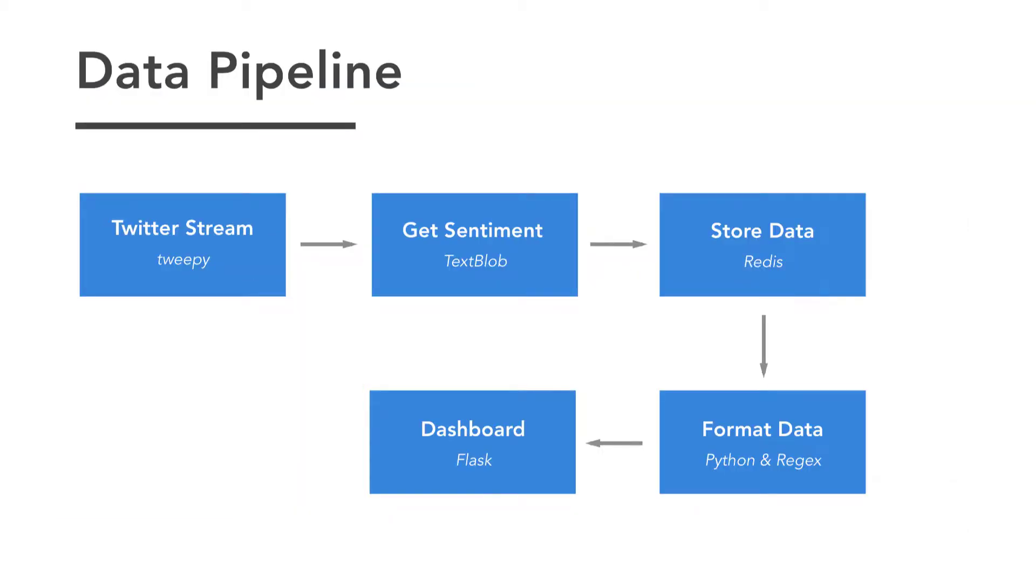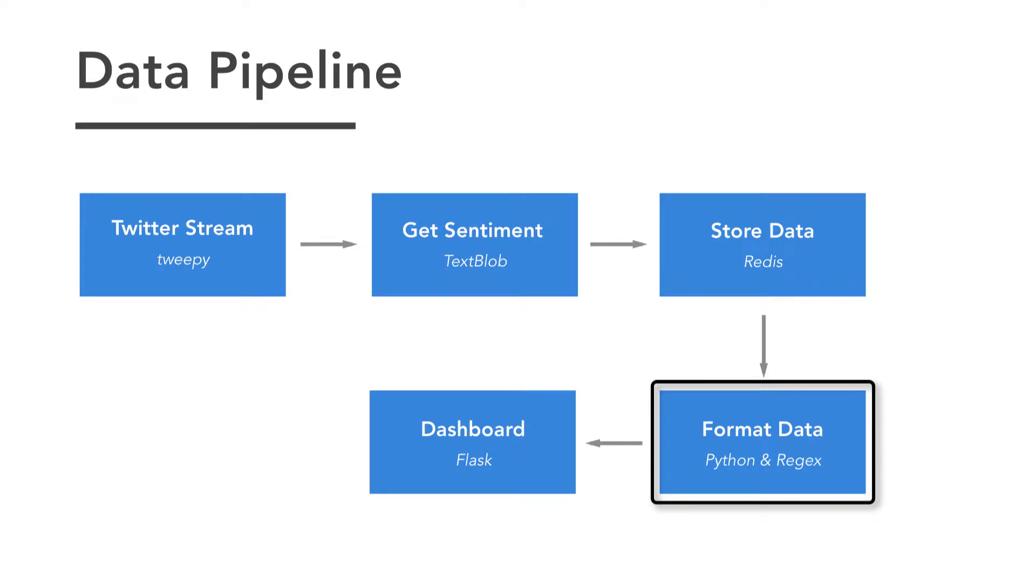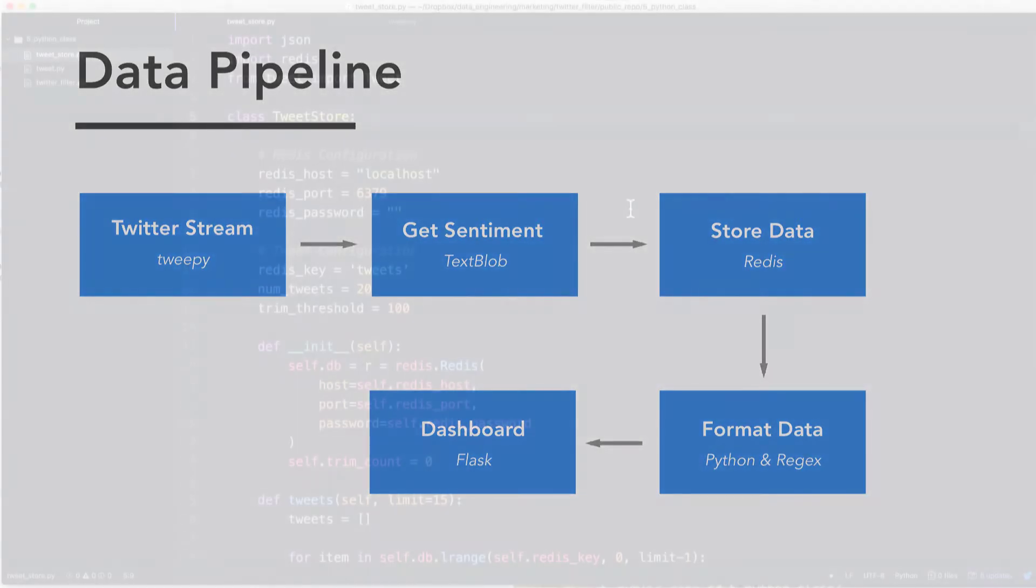As always, let's review the pipeline. So we've already done the first three steps, and now we're going to work on the fourth step in terms of formatting the data. So let's dive into the code.